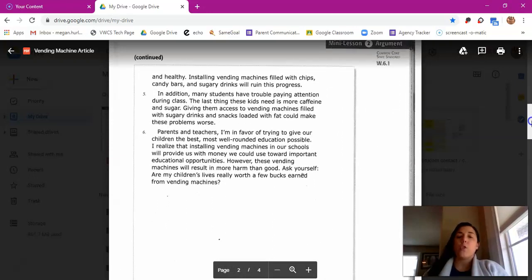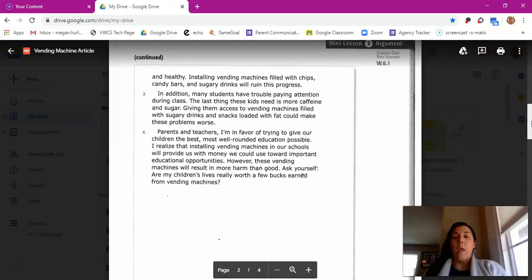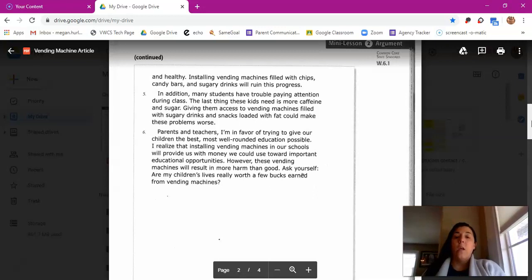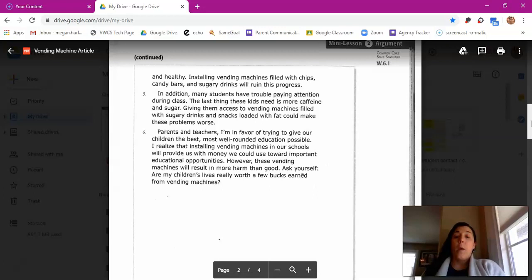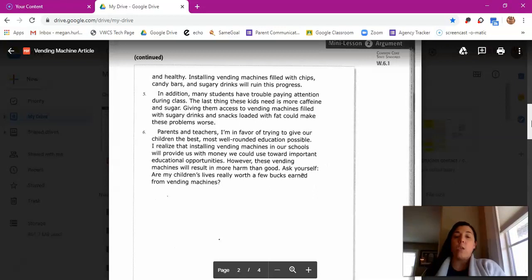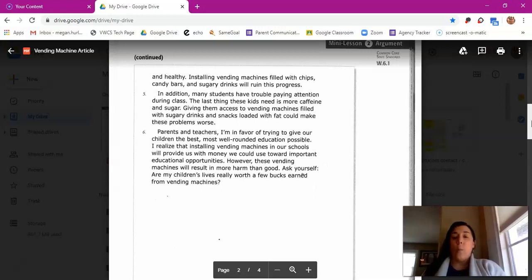In addition, many students have trouble paying attention during class. The last thing these kids need is more caffeine and sugar. Giving them access to vending machines filled with sugary drinks and snacks loaded with fat could make these problems worse. Parents and teachers, I'm in favor of trying to give our children the best, most well-rounded education possible. I realize that installing vending machines in our schools will provide us with money we could use toward important educational opportunities. However, these vending machines will result in more harm than good. Ask yourself: are my children's lives really worth a few bucks earned from vending machines?